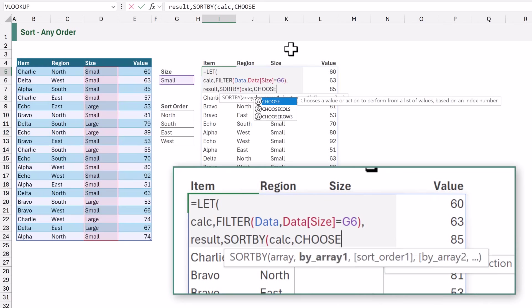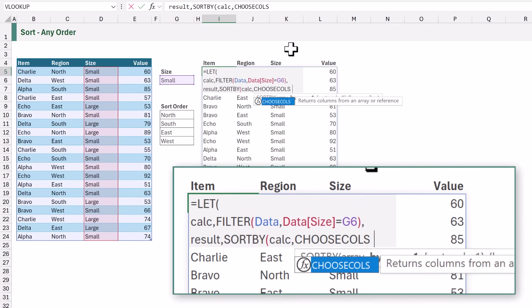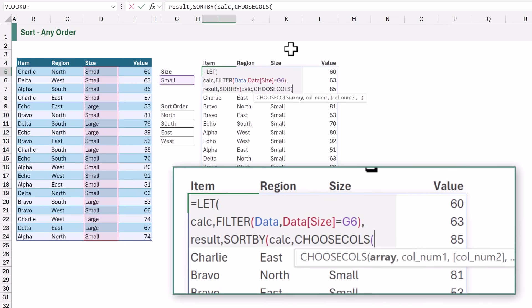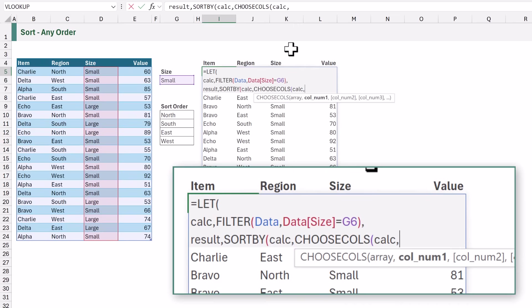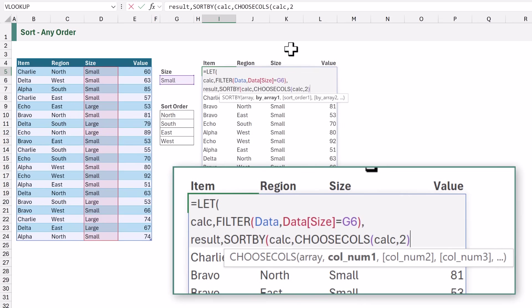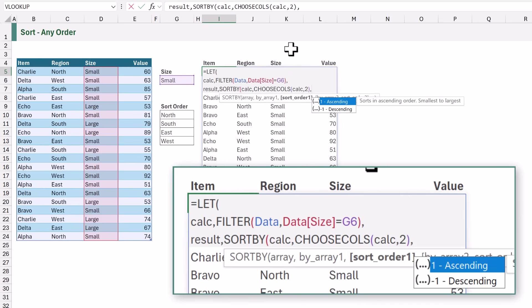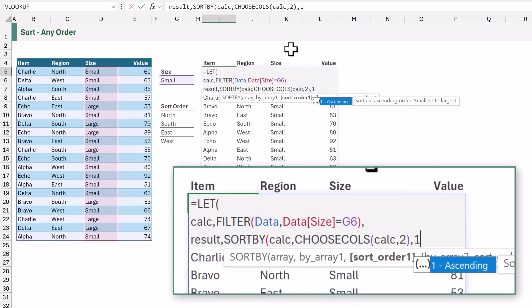The first argument of choose cols is the array and again we want to use our calc name. Our next argument is col num one. This is which column number do we want to return. Region is the second column so we want two. Then we can close our choose cols function. The next argument for sort by is the sort order and we can choose to have ascending or descending order. To illustrate this I'm going to enter one for ascending order.